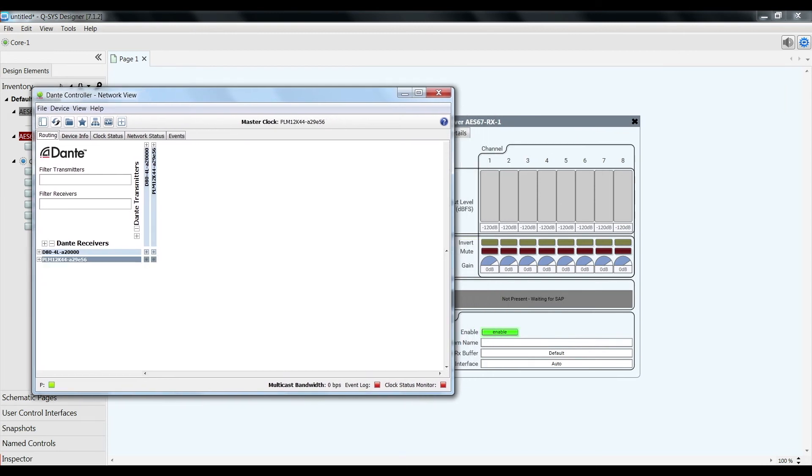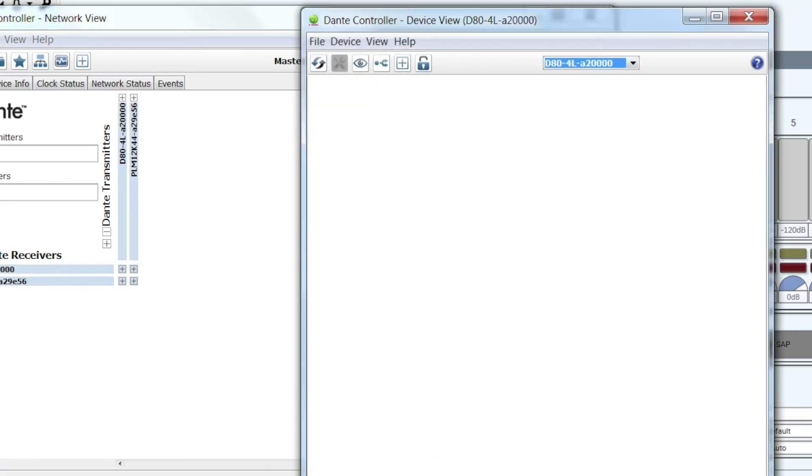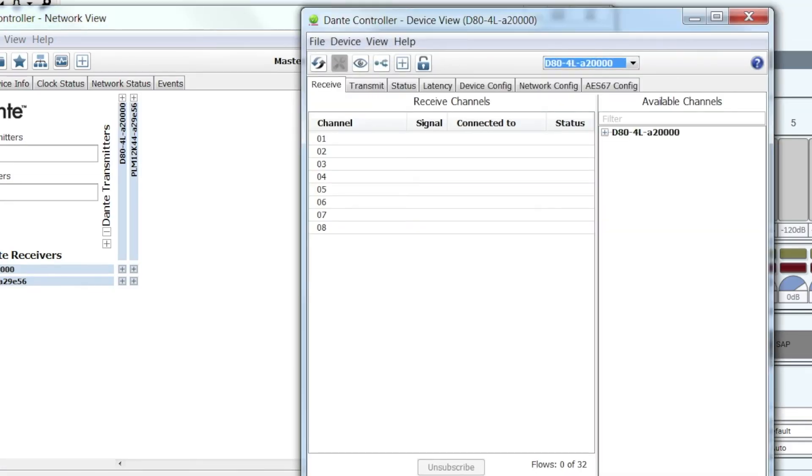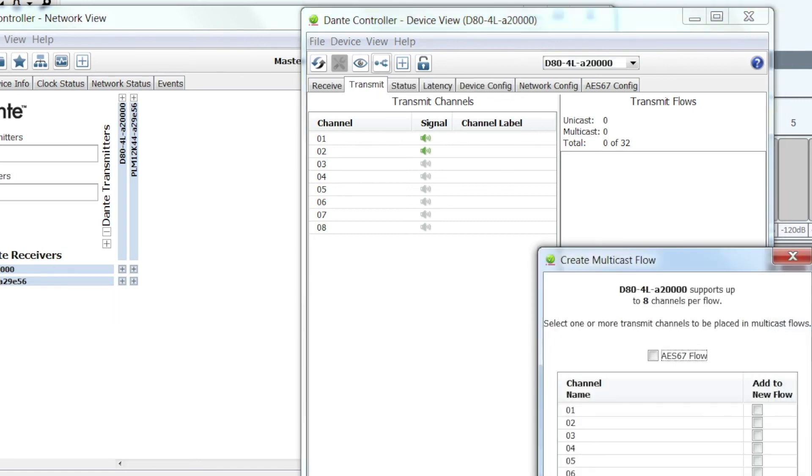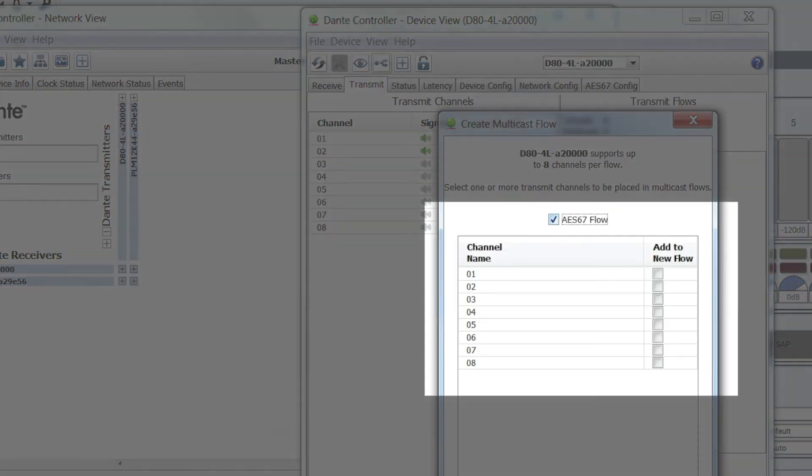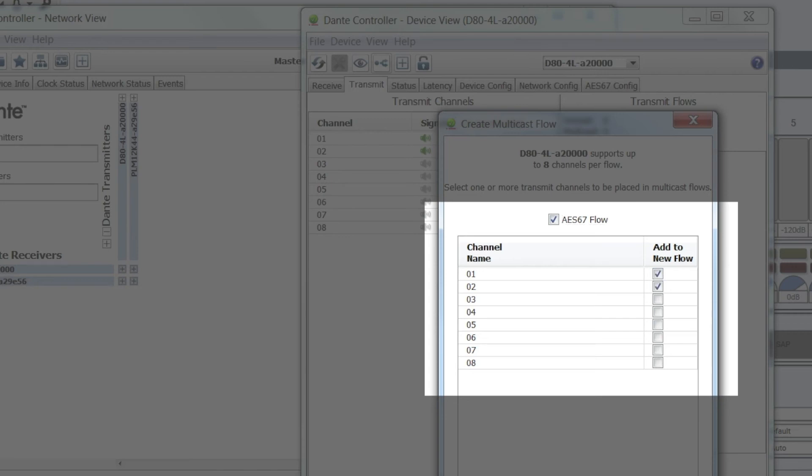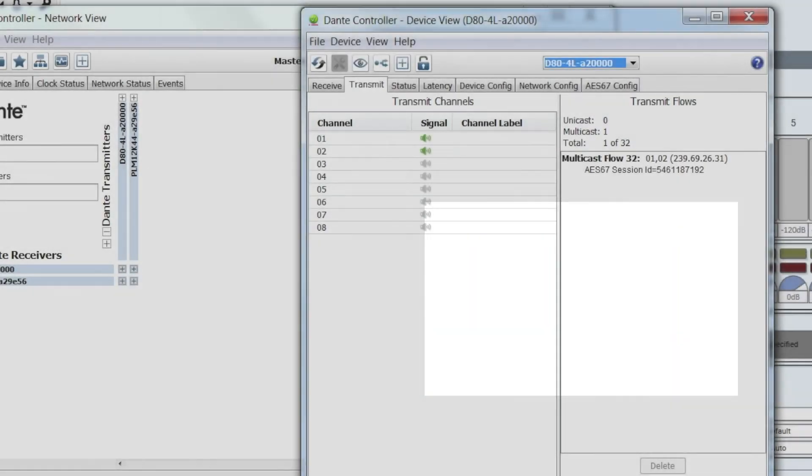Let's go to my D80. Go to transmit. Click this create new multicast flow. Select AES67. Select channel 1 and 2. And create.